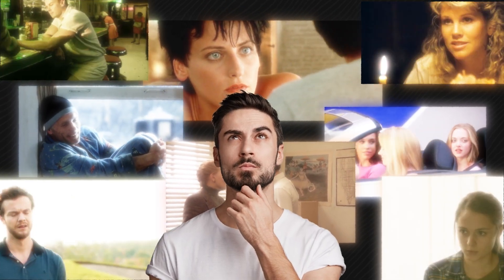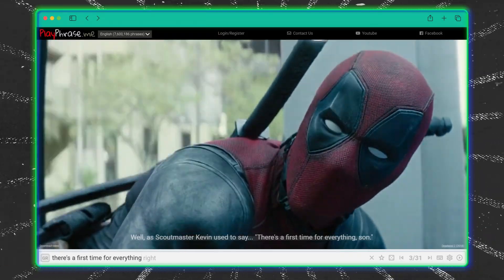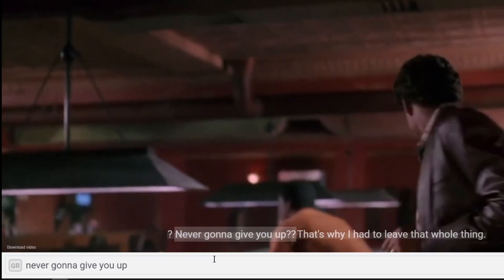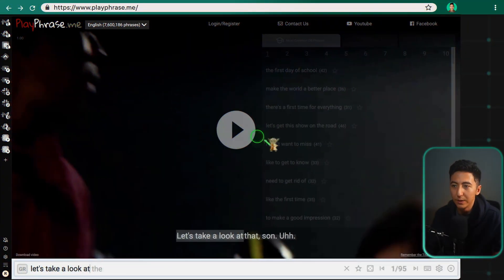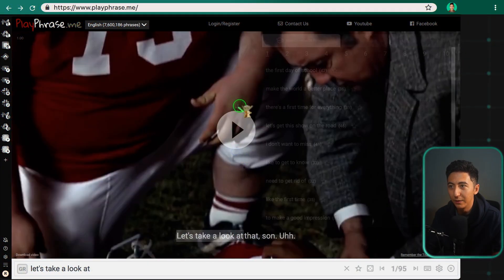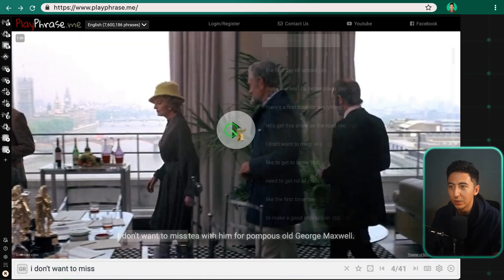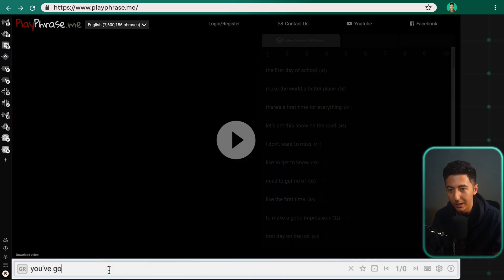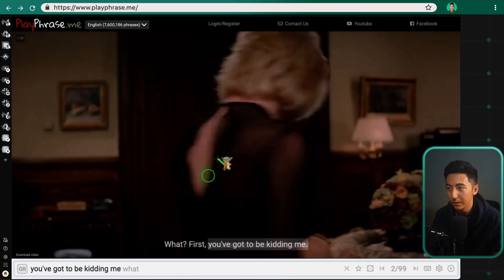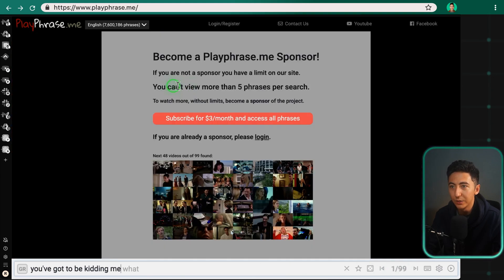Need the perfect movie clip or quote to spice up your content? That's where playphrase.me comes in. This site lets you search for specific phrases and pulls up matching movie clips. So if you want to highlight a point with a classic one-liner, playphrase.me has you covered — it's a game changer for content creators looking to add B-roll. For example, searching 'you've got to be kidding me' returns 99 clips of people saying that phrase, though the free version limits you to five phrases per search.